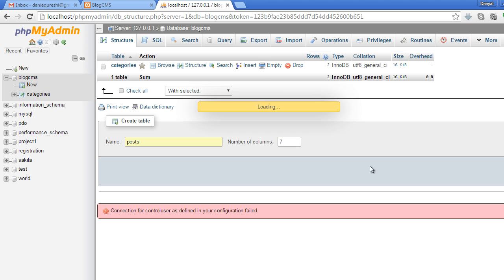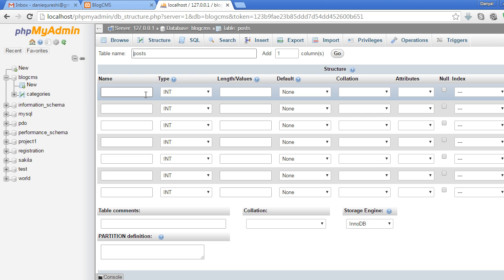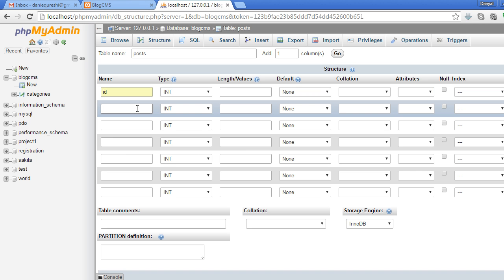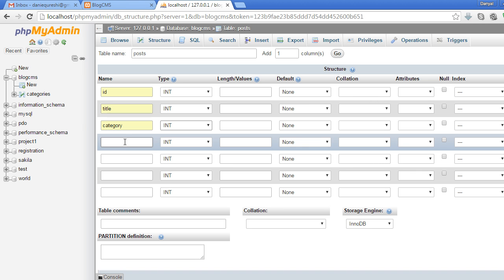Now let's name the columns. The first one will be 'id', the second will be 'title', third will be the category of the post, and the fourth will be the date of the post.